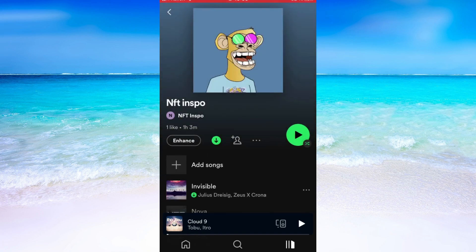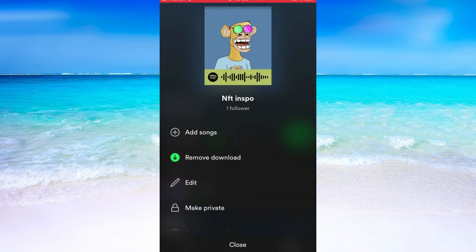When I have found the playlist that I want to see the followers, I just simply need to click on these three dots right here. And as you can see, the followers amount are in here, just beneath the playlist name.